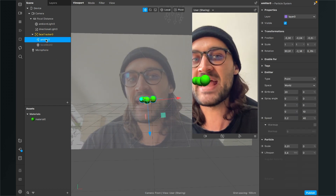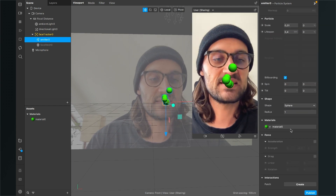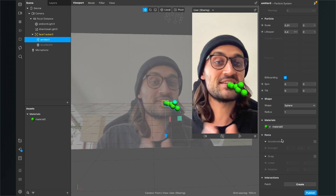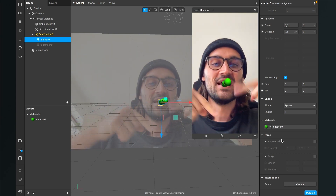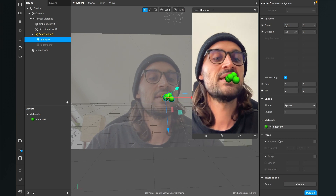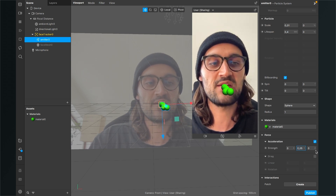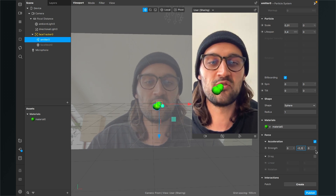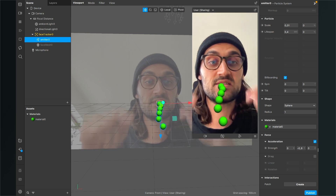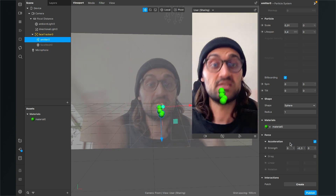Select the emitter and adjust some properties on the right-hand side. We want to apply physics so the particles go downward. Scroll down in the emitter properties to Force, select acceleration, activate it, and set the strength to about minus 0.03. Now the emitter goes a little bit downward. You can increase it if you want them to drop faster, but I'll leave it at minus 0.03.